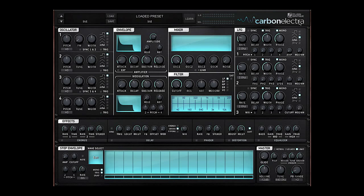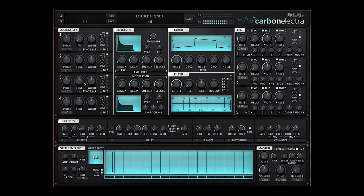Hi I'm David, I'm the lead designer of Carbon Electra and I want to make a lead sound here demonstrating the use of four oscillators, the modulation envelope, some effects and the step envelope.